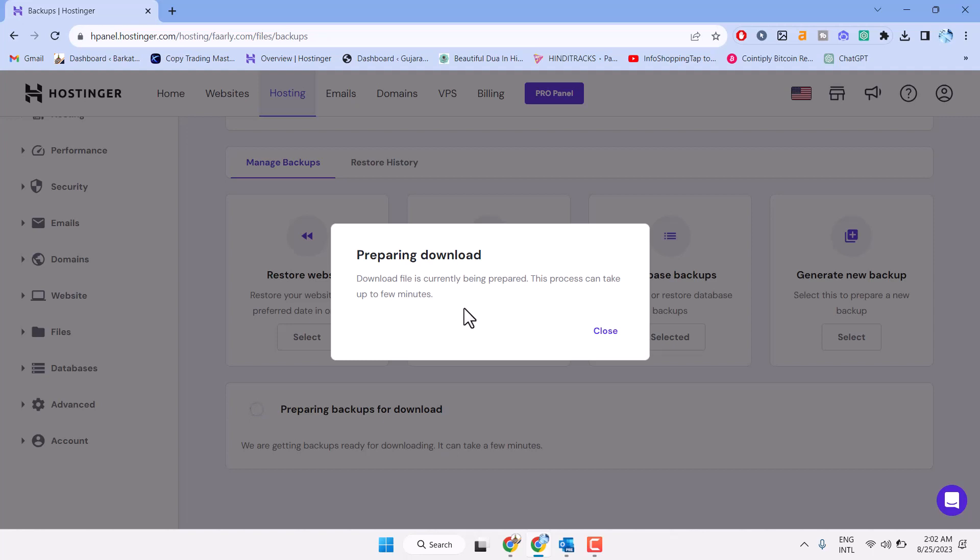Wait for a few seconds. Download file is currently being prepared. This process can take up to a few minutes.